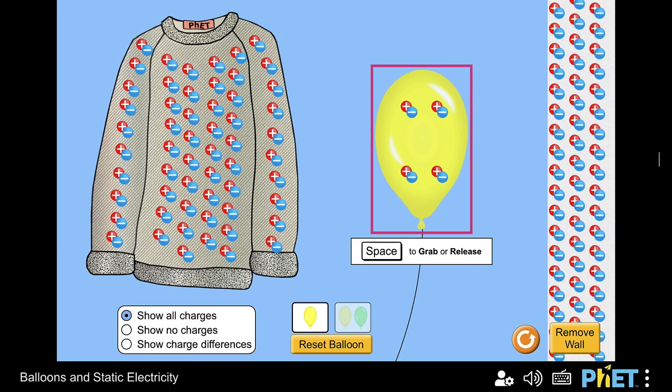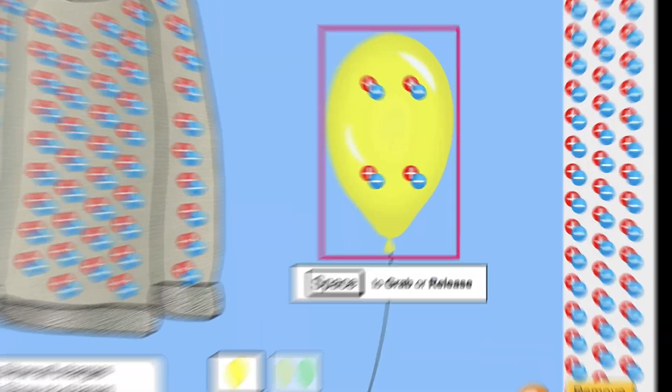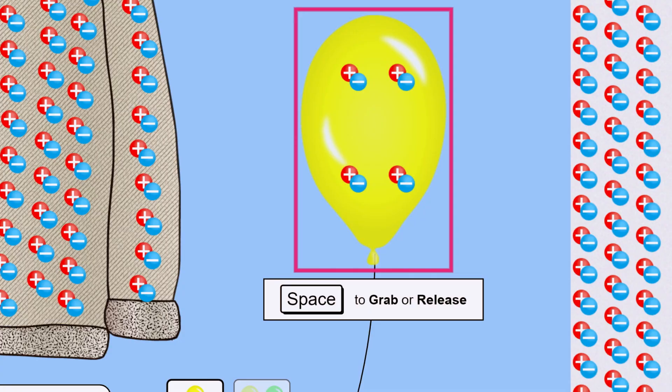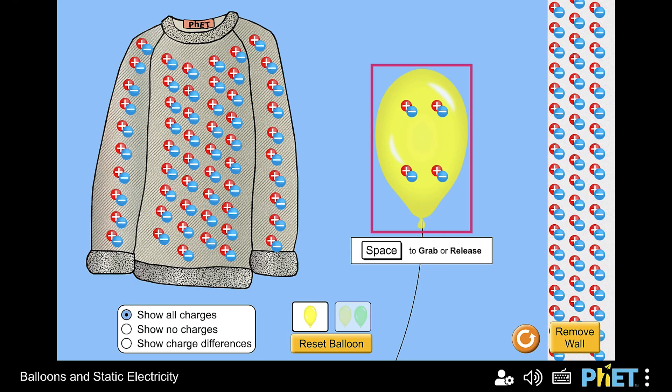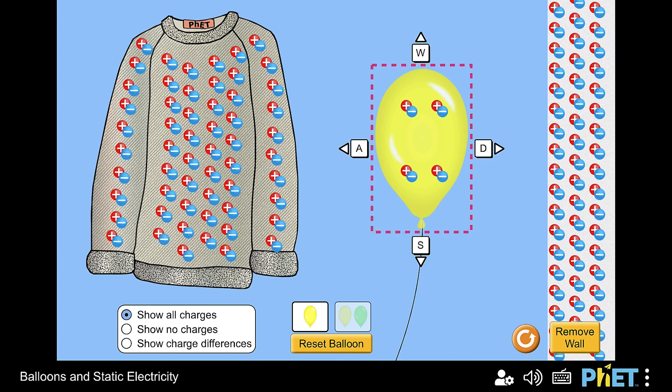The descriptions will let you know if you need to do something special, like press space or enter to grab an object. Look for grab button to play. Once grabbed, use keyboard shortcuts to move balloon. Space to release. Yellow. Grabbed. At center of play area. Has no more negative charges than positive charges. Press W, A, S, or D key to move balloon. Space to release.